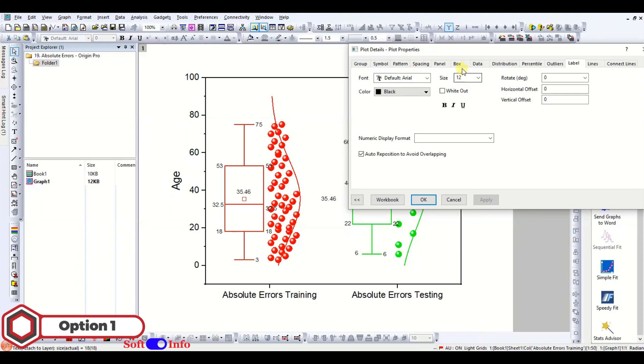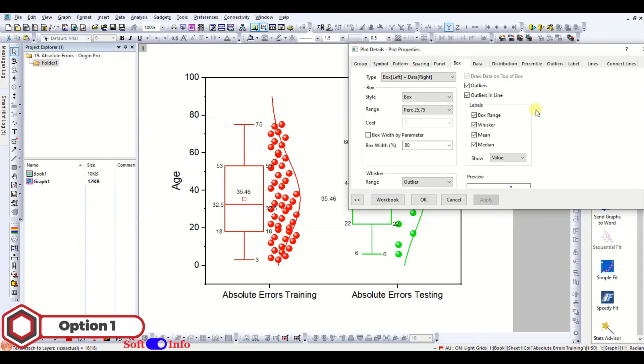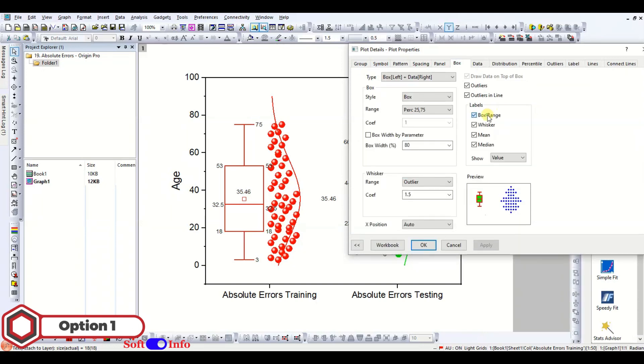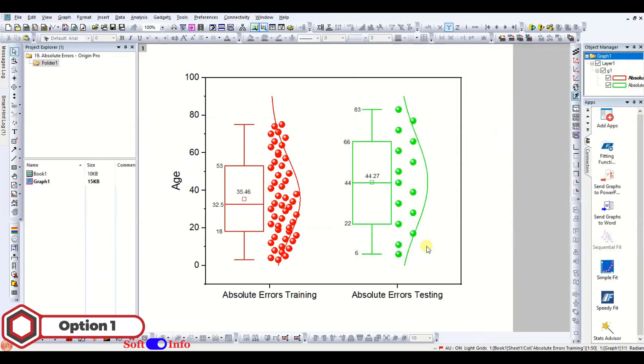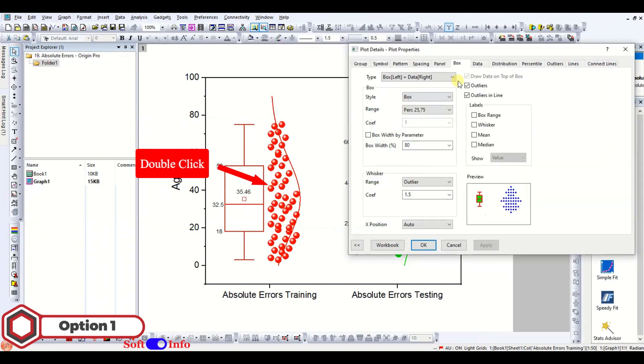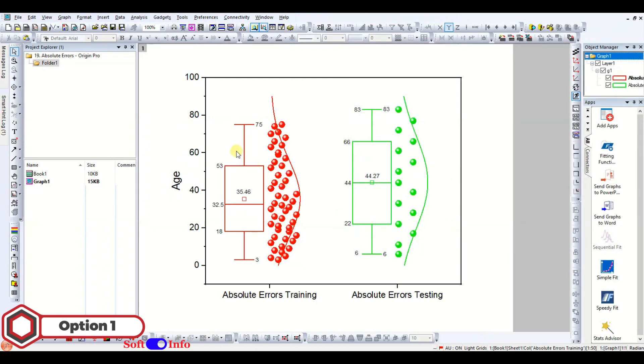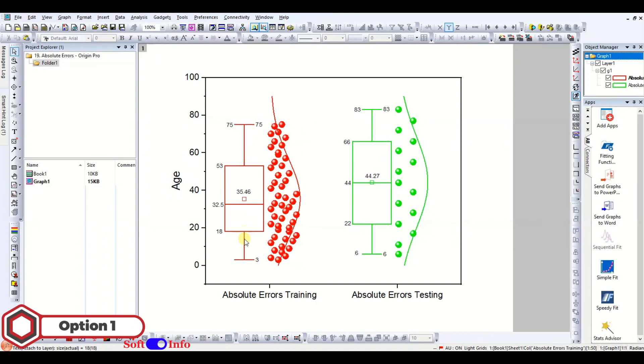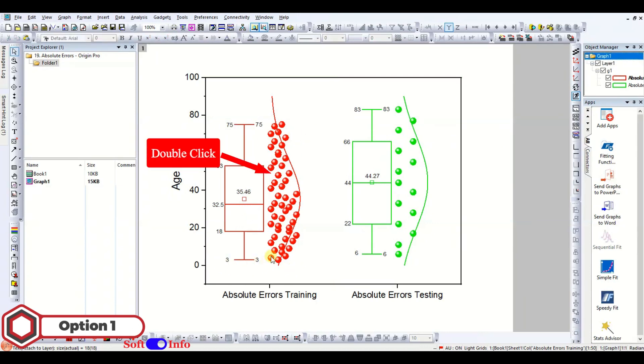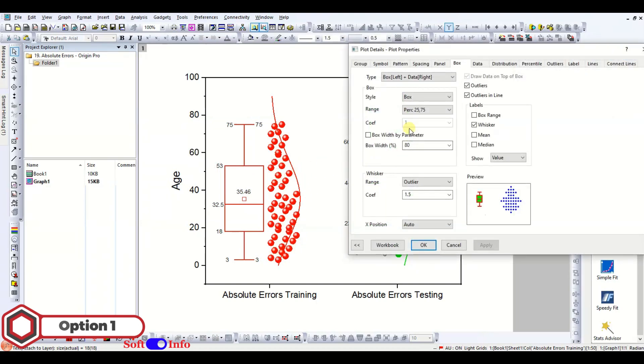Alternatively, you can choose to turn off the labels. We forgot to add whisker values for the left box plot, hence adding the missing labels. Turning off the whisker label.